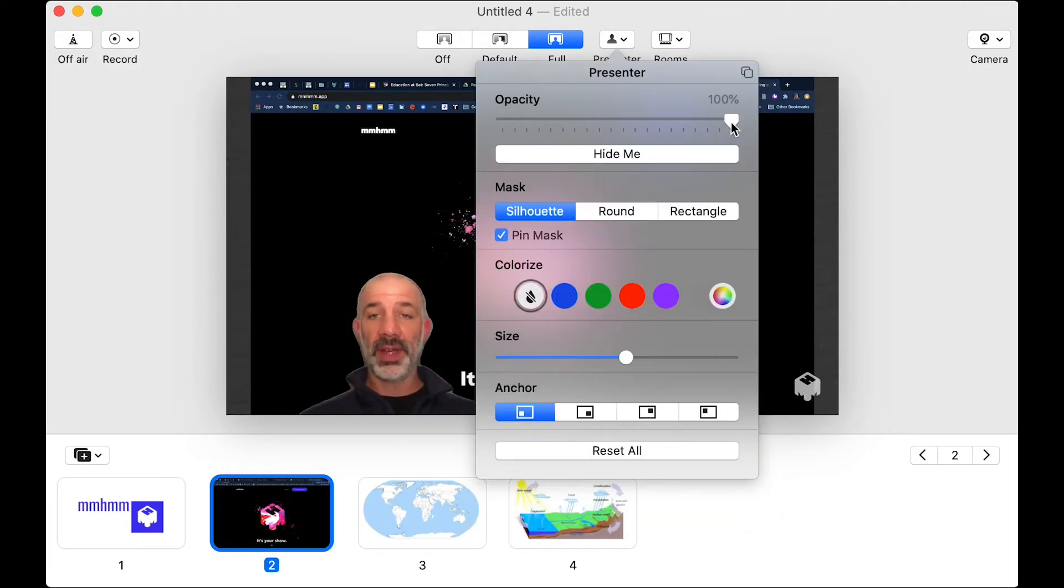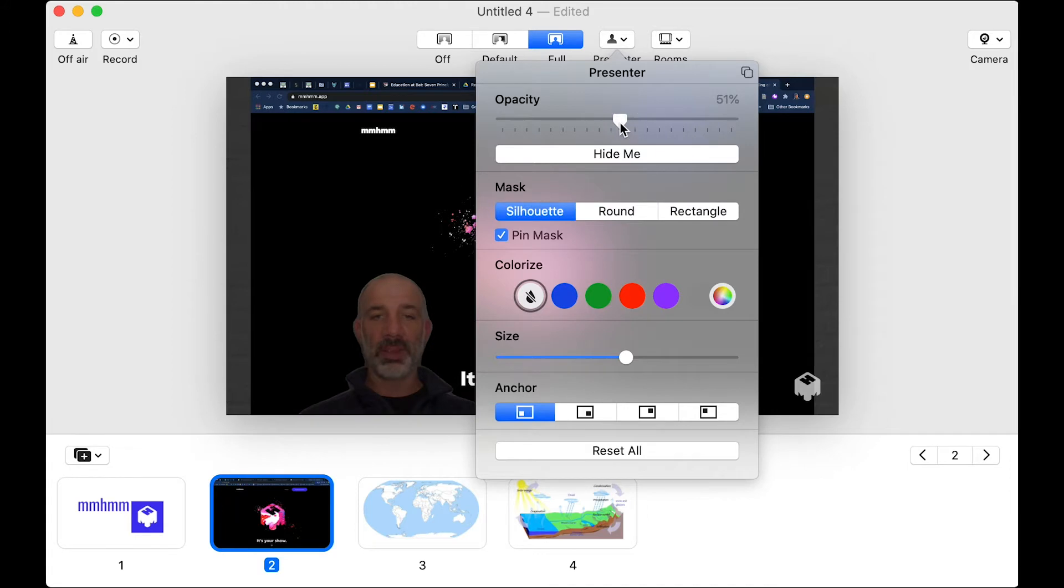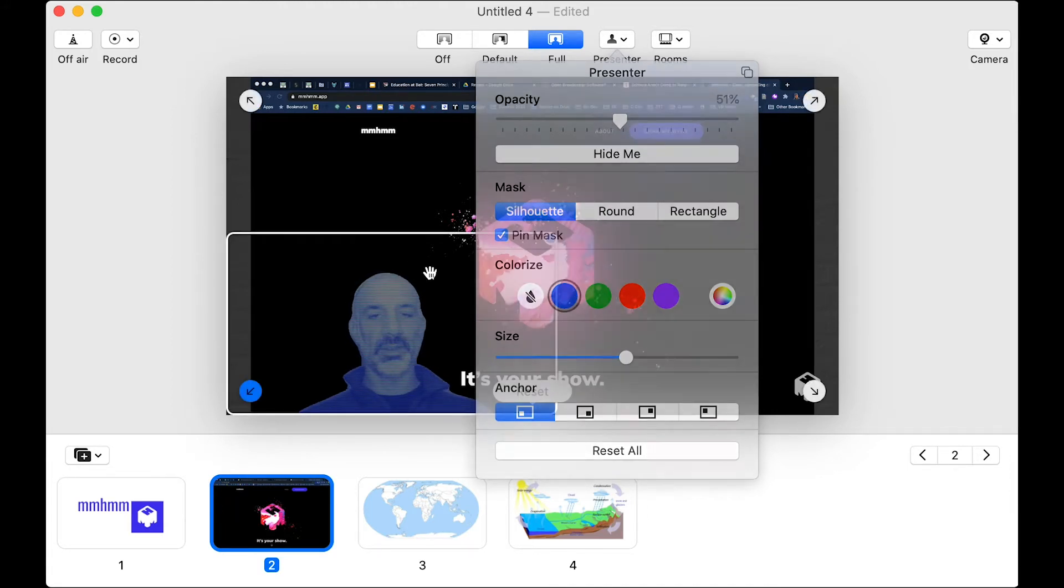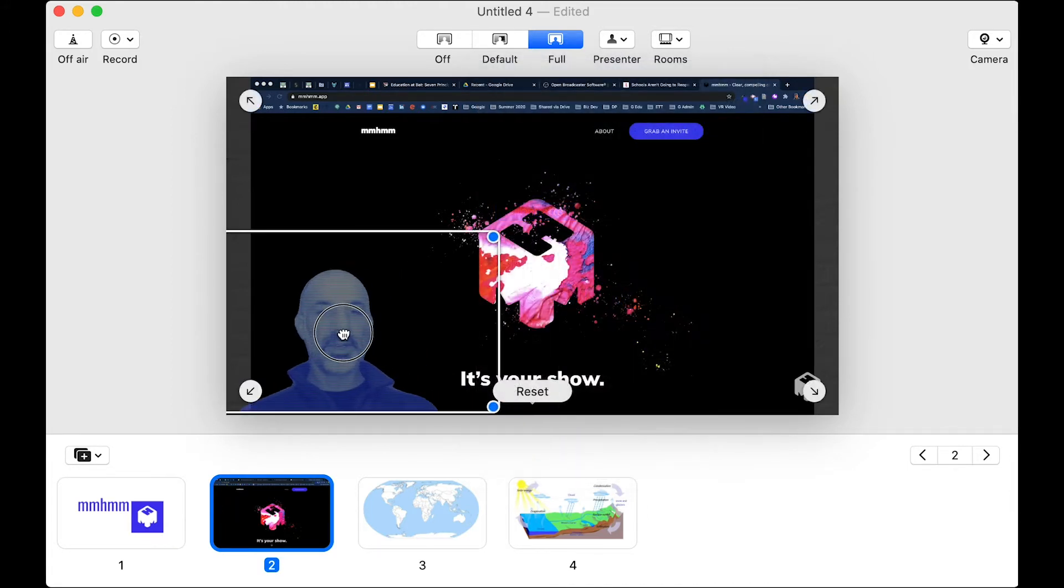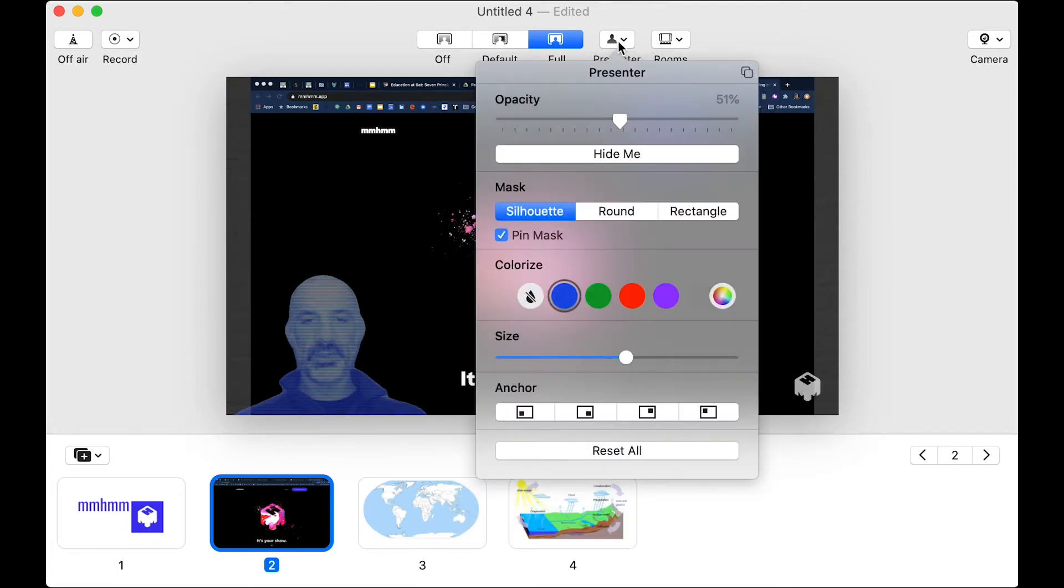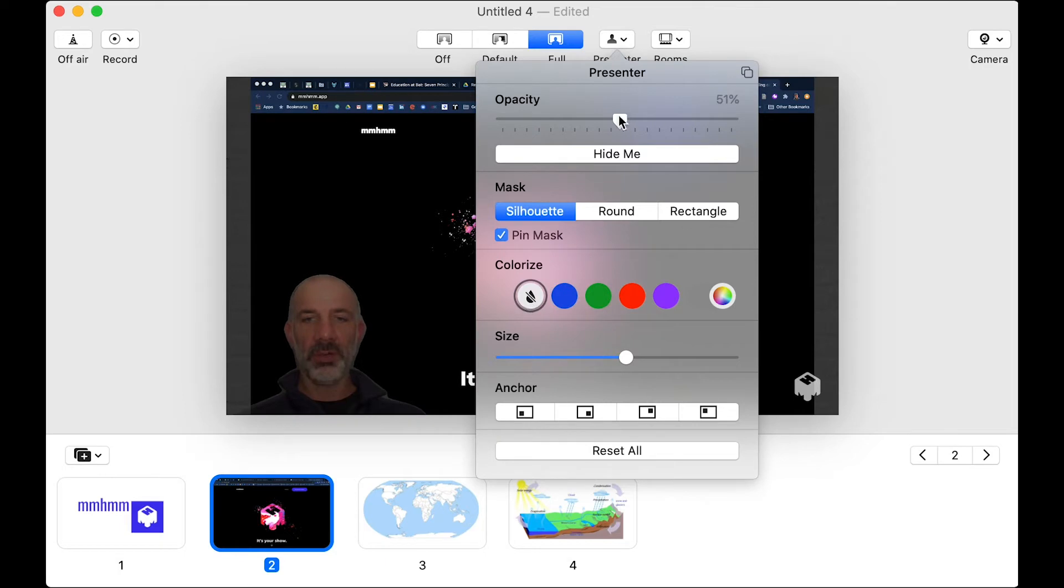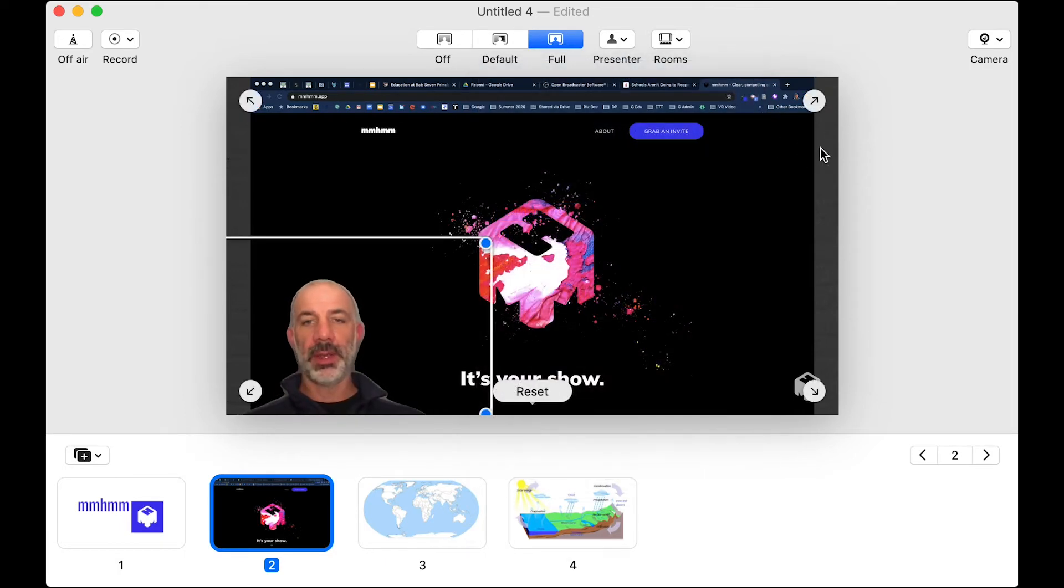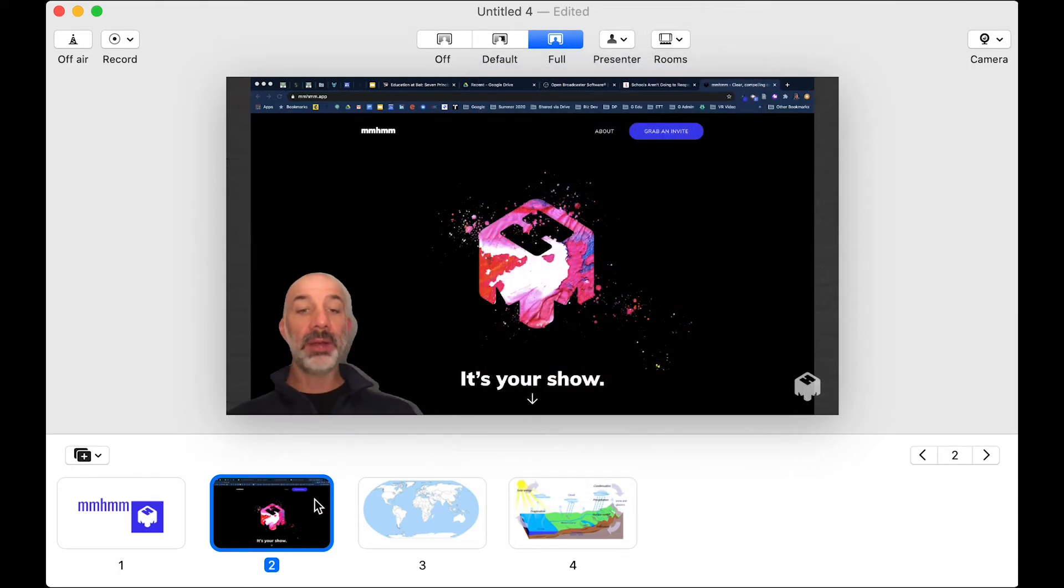What I can also do, if I increase the transparency, you can lay a colored filter over yourself as well. So now you can be like a Star Wars force ghost if you want to. I'll go back to presenter, turn off the color overlay, bring me back to zero transparency.